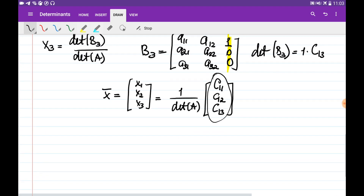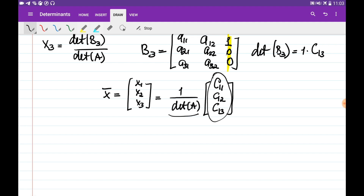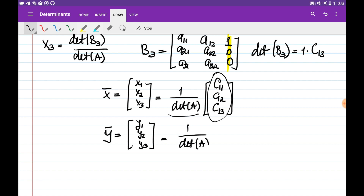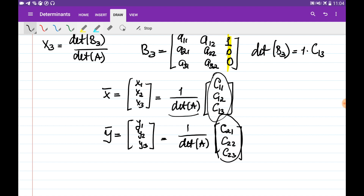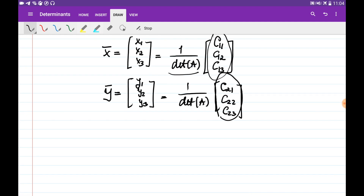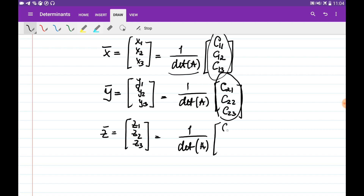We need to multiply by the reciprocal of the determinant of A. In the same way, the second column of the inverse Y = [Y1, Y2, Y3] equals 1 over det(A) multiplied by [C2,1, C2,2, C2,3], which is the second row of the cofactor matrix. And the third column of the inverse equals 1 over det(A) multiplied by [C3,1, C3,2, C3,3]. So what we need to do is transpose the cofactor matrix and multiply by 1 over det(A) to obtain the inverse of A.